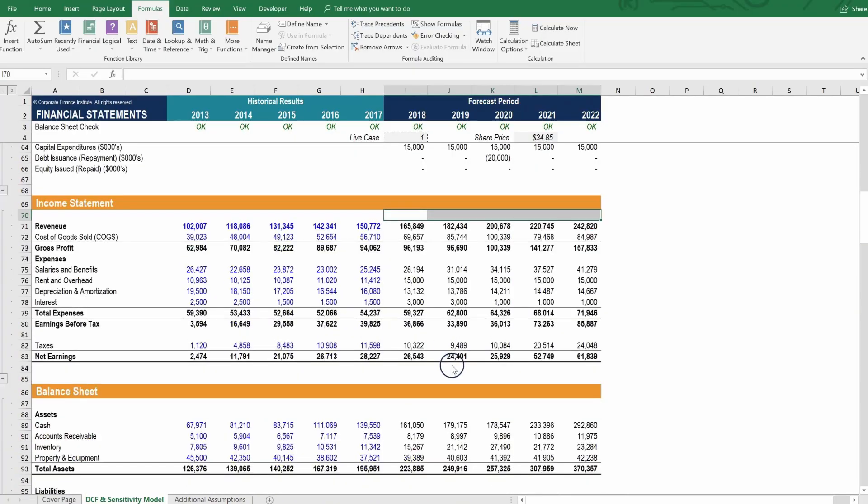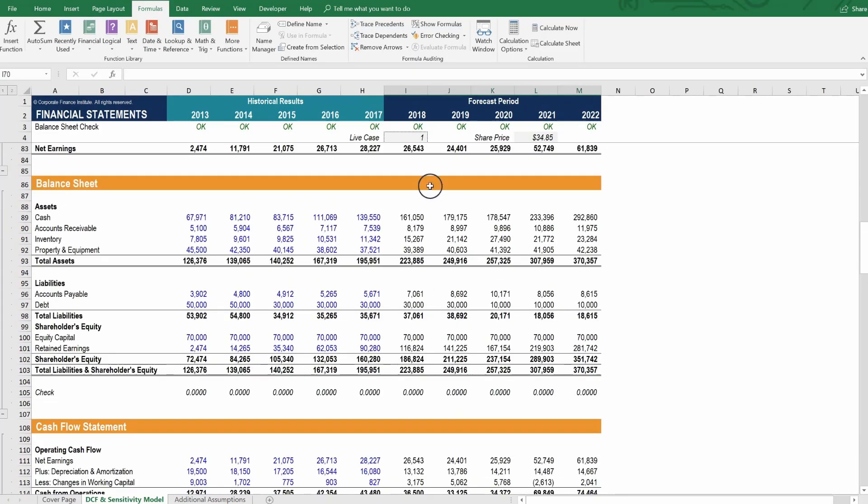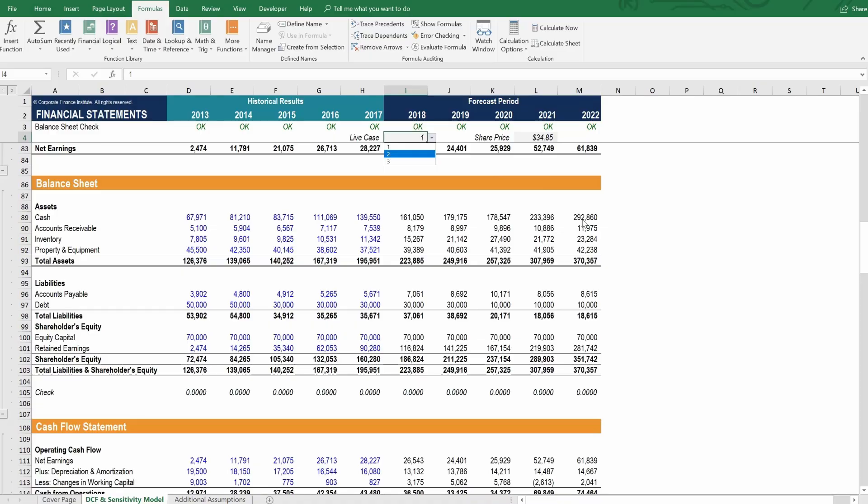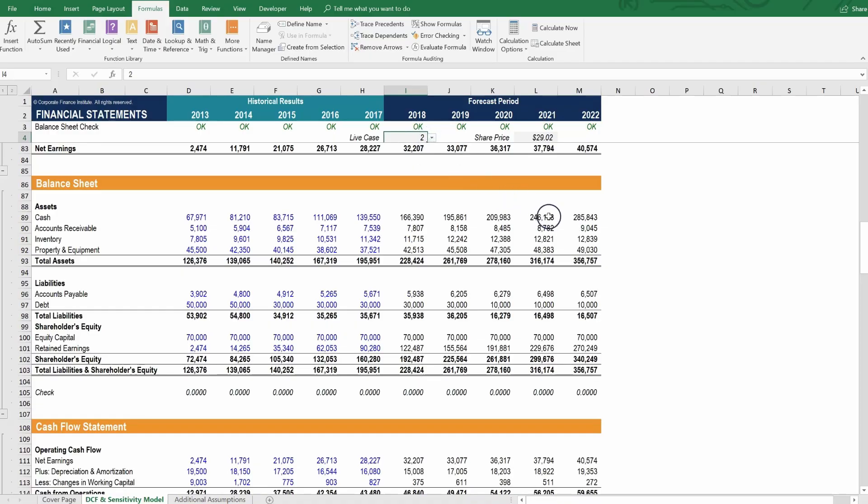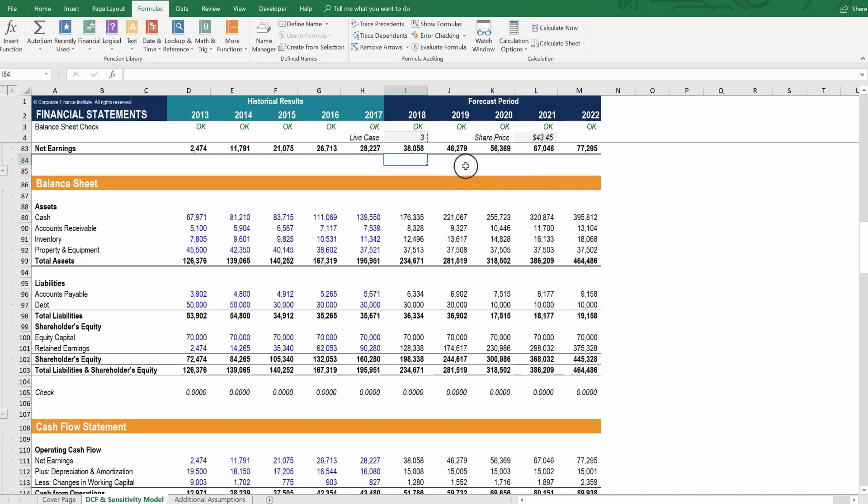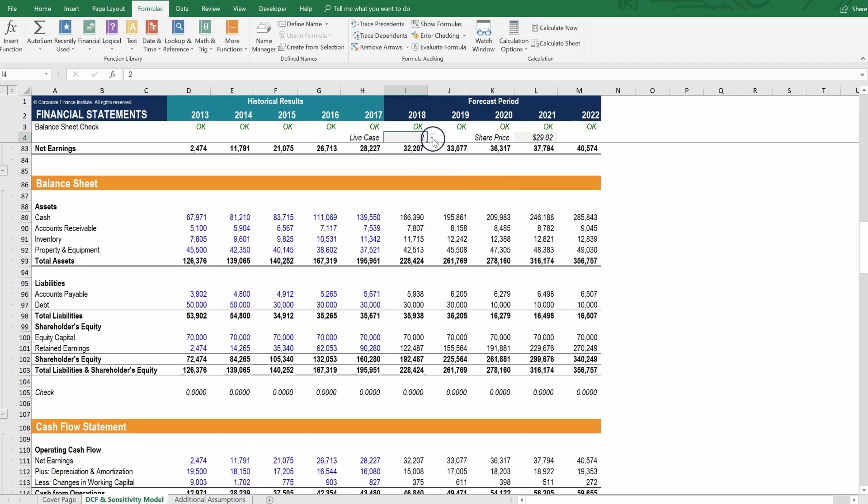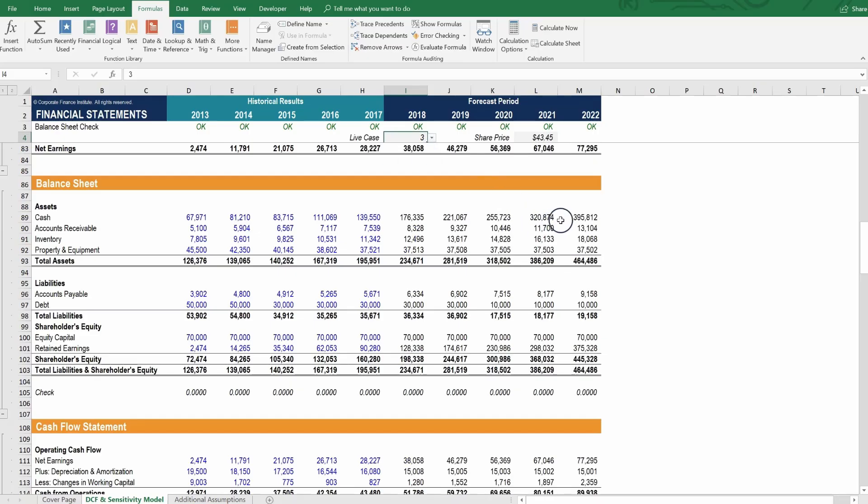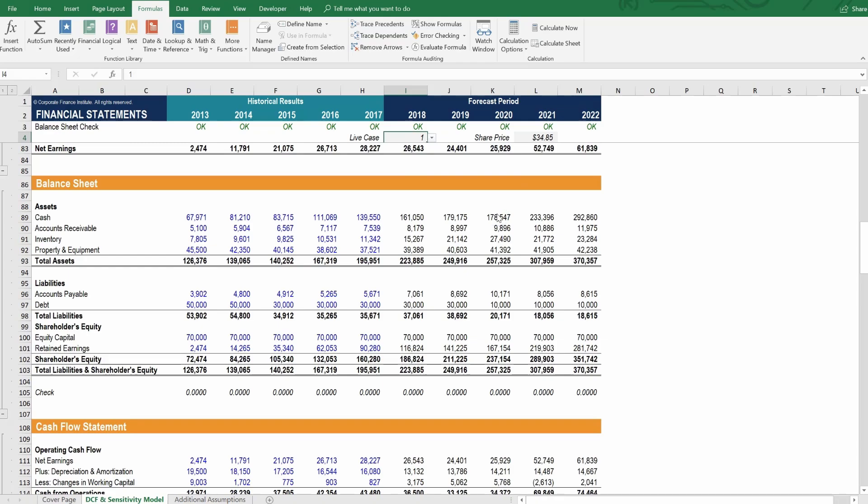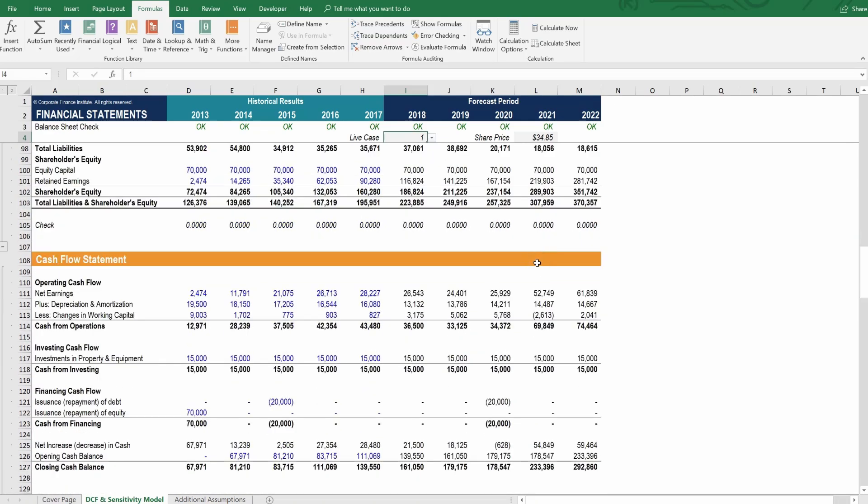So that's just one little example of how you can paste sections of the model as values and then compare the base case to each of the other cases separately. Let's continue scrolling through the model and let's look at the balance sheet now. Let's see how these different scenarios impact the balance sheet. We might want to look at the ending cash balance in 2022 and let's see how it compares.